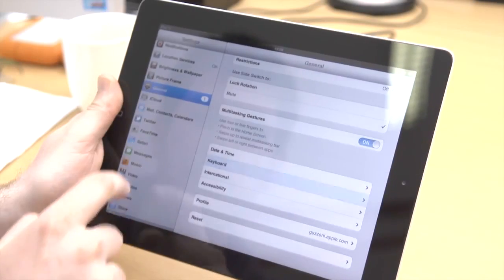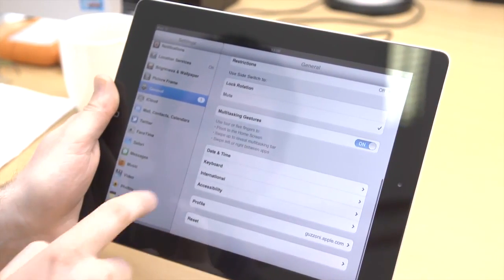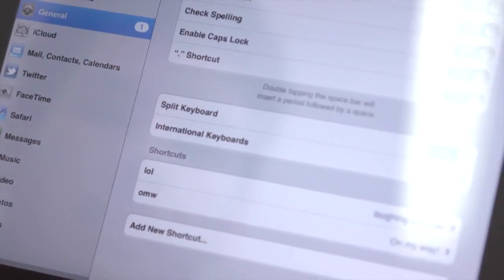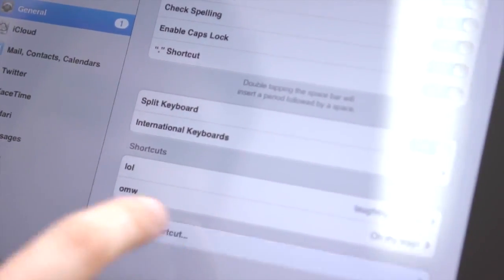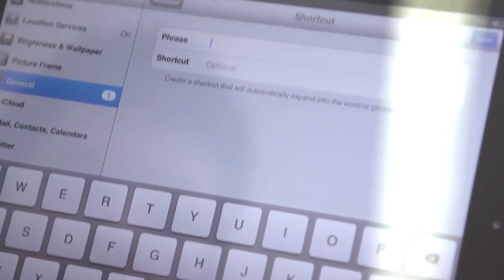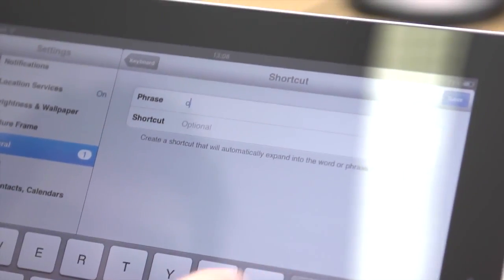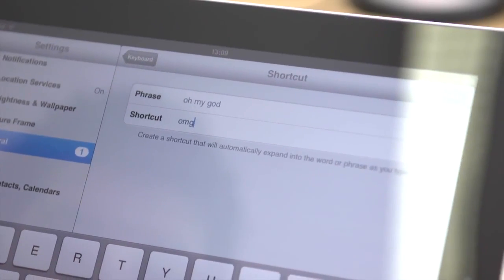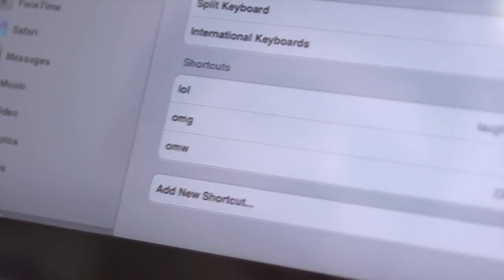If you write certain phrases regularly, you can create custom shortcuts to save time. In settings, go to General, then Keyboard and then Add New Shortcut. Here you can create your own shortcut phrases.